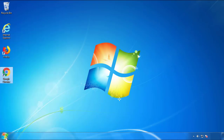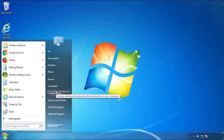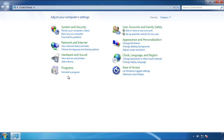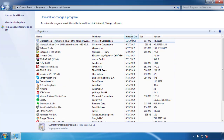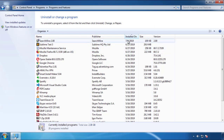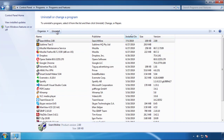Just open Control Panel. Click uninstall or change program. Then click here on the dates to arrange the programs. Look at the most recent ones. Since the adware was recently added, it should be here.